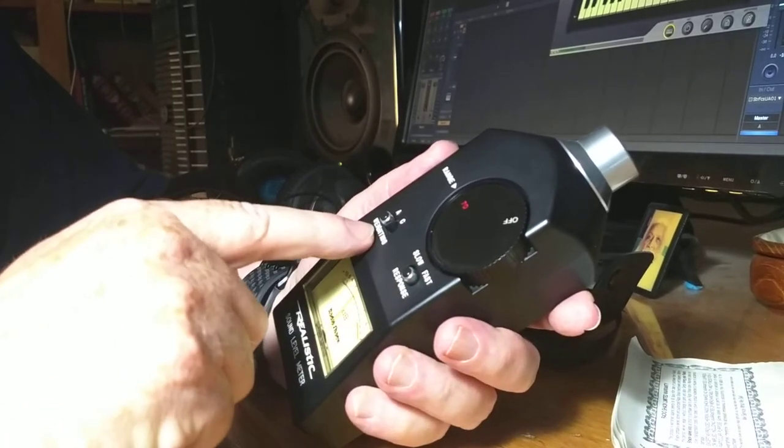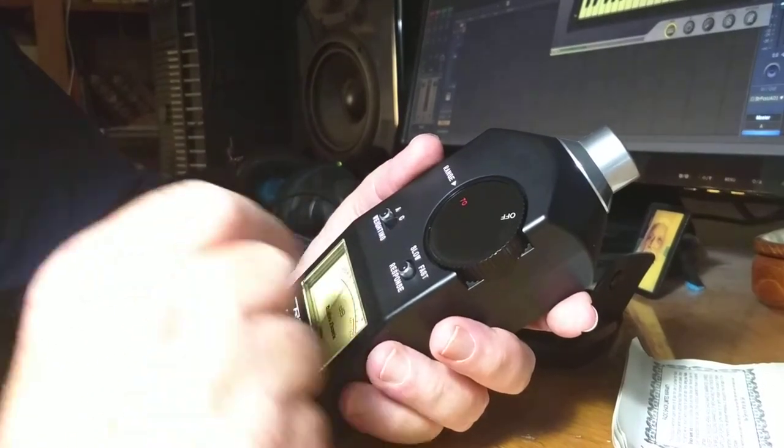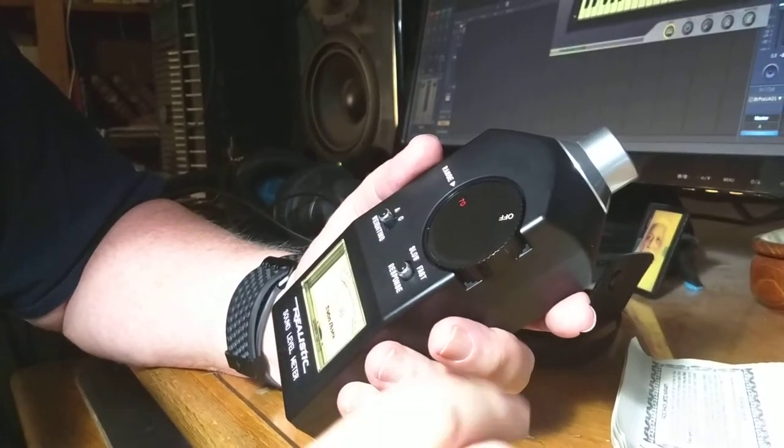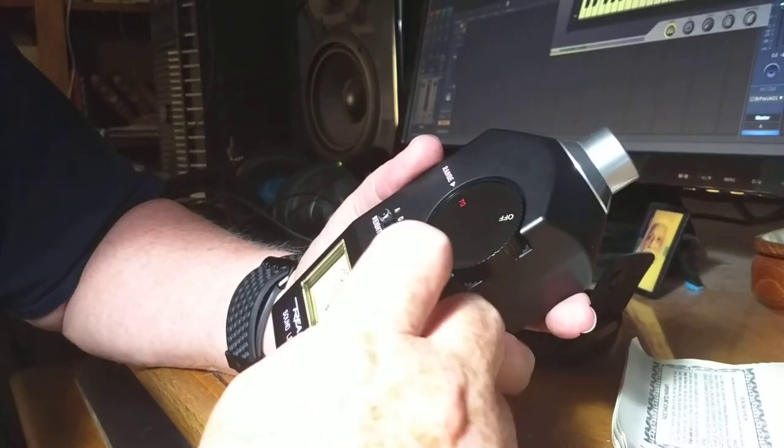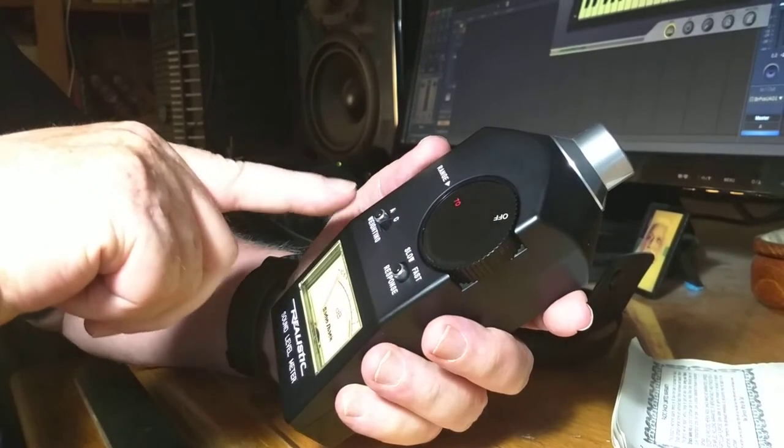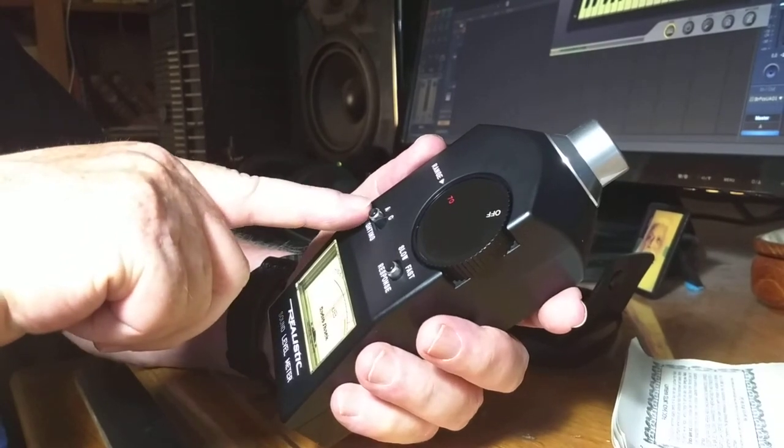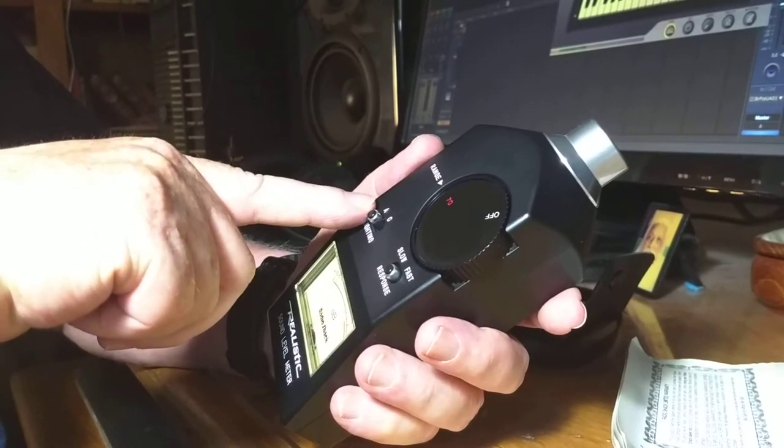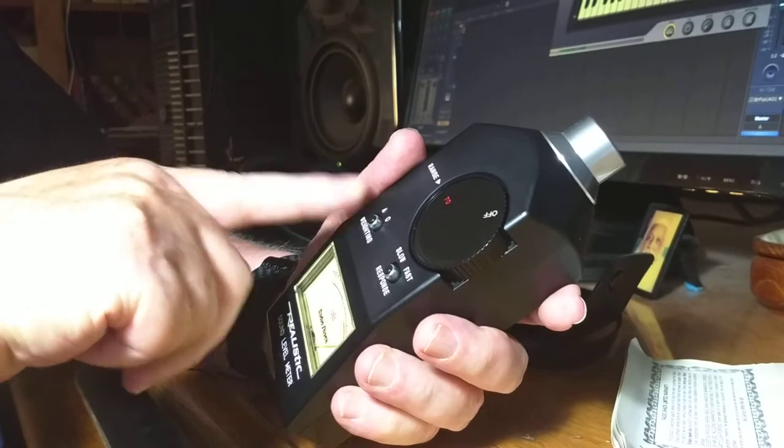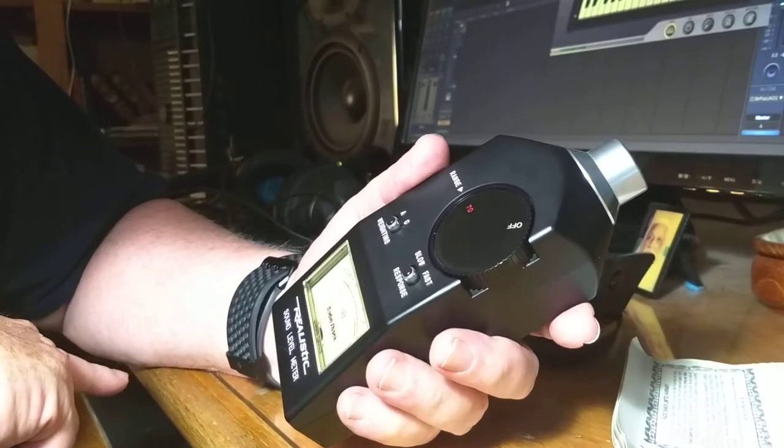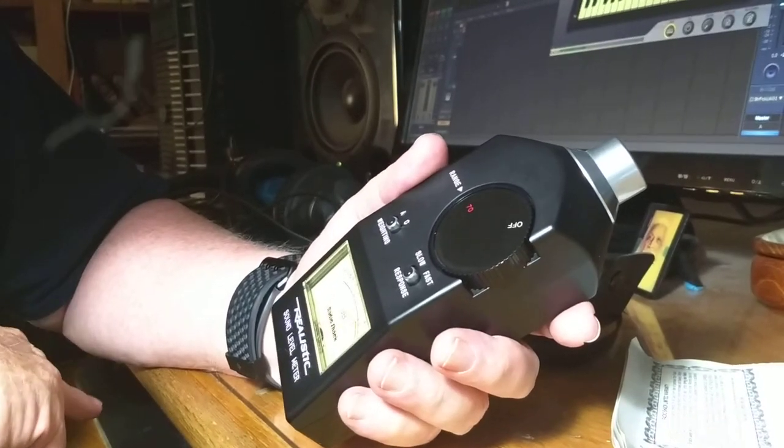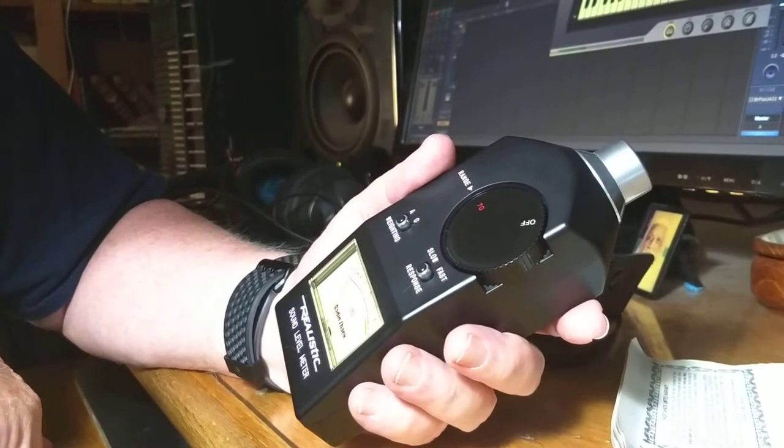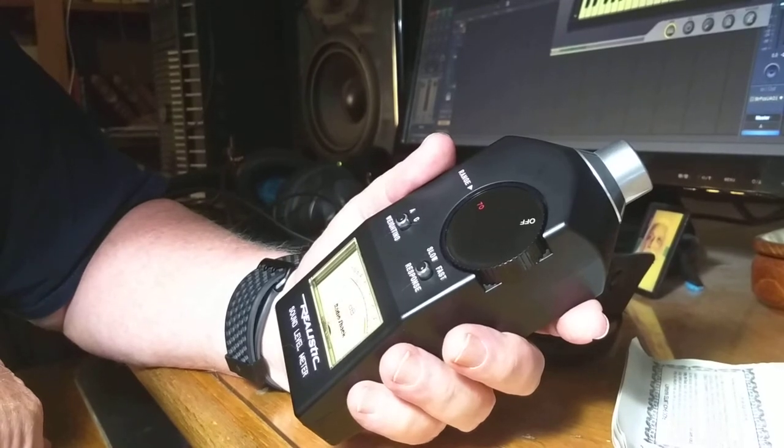There's also an A weighting or a C weighting. I've forgotten the technical terms and technical reasons, but I think one is generally for the fast signals and C is for the slow signals. There's a big difference here. Now, when I talk, let's see,